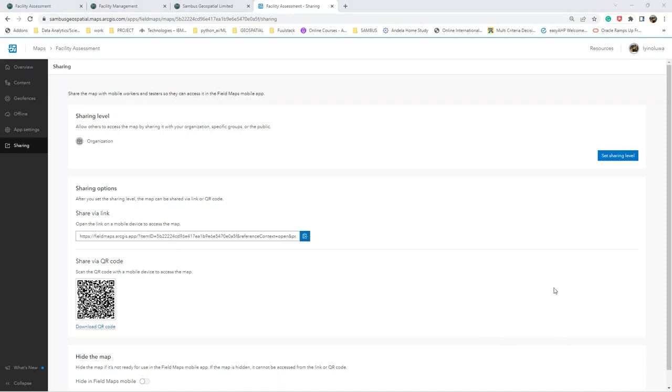Now we've come to the ending of this phase which is configuring our map. Please watch out for the next video on how to collect data using the ArcGIS Field Map application on our mobile device. Thank you.